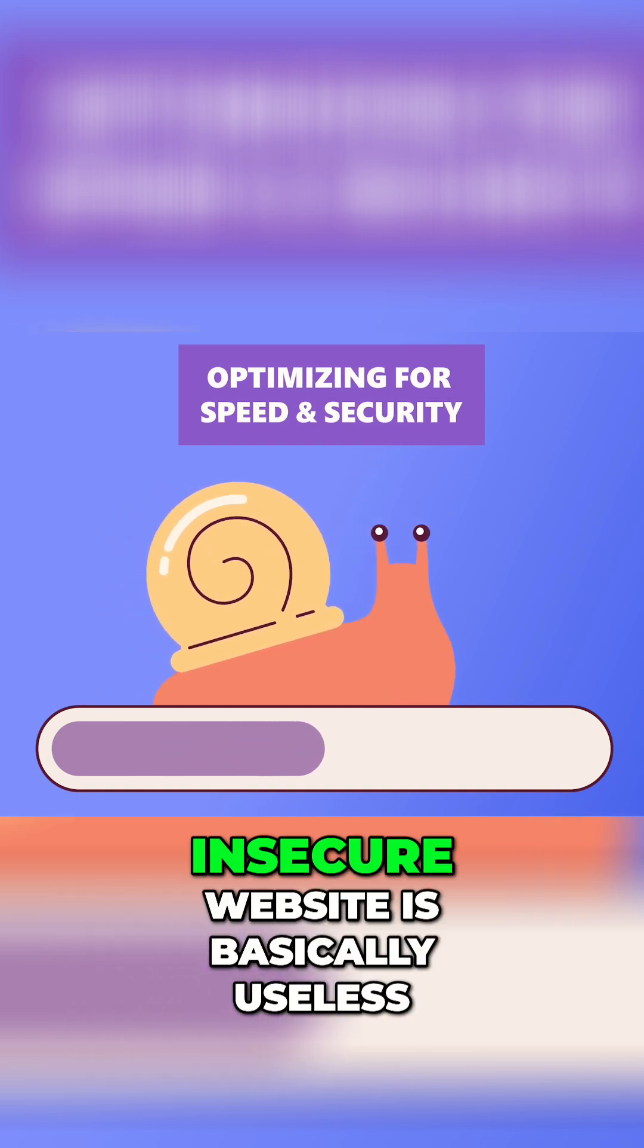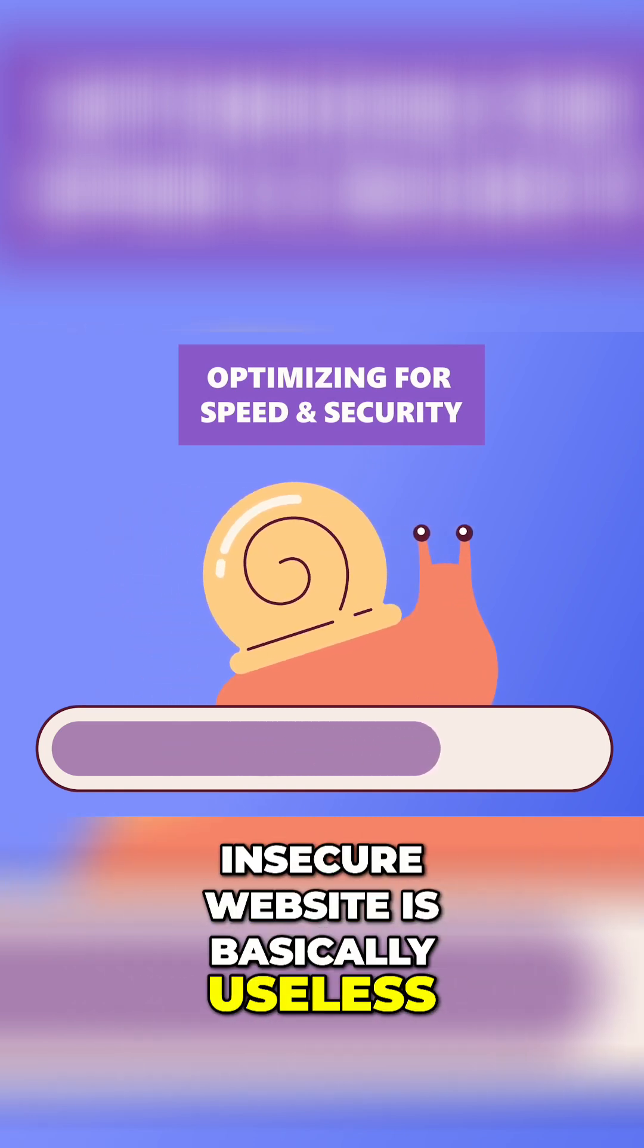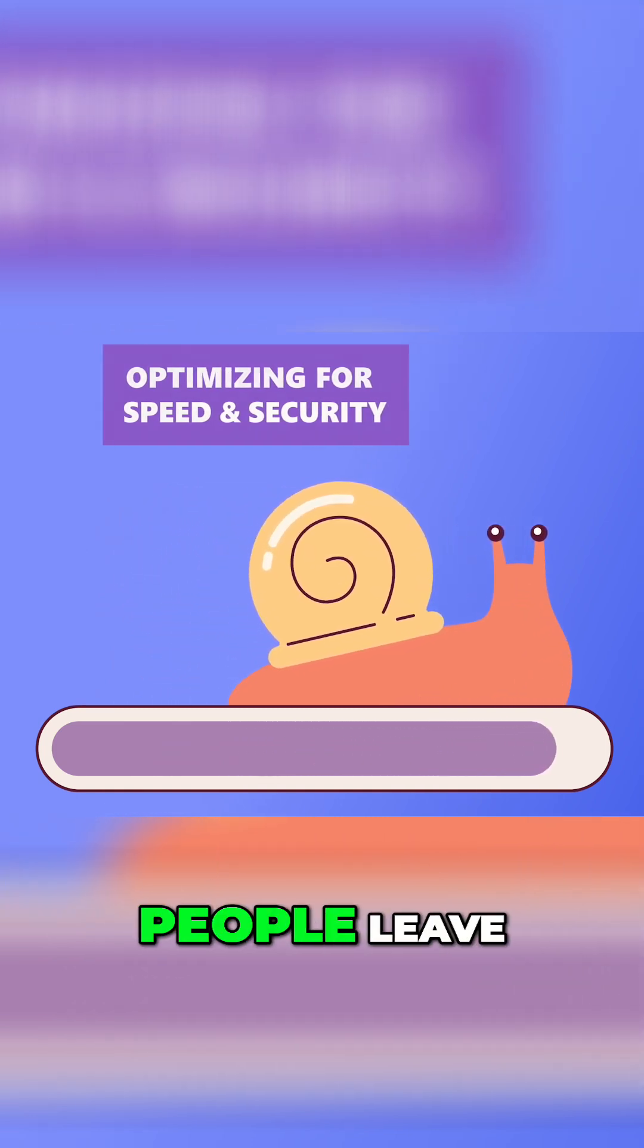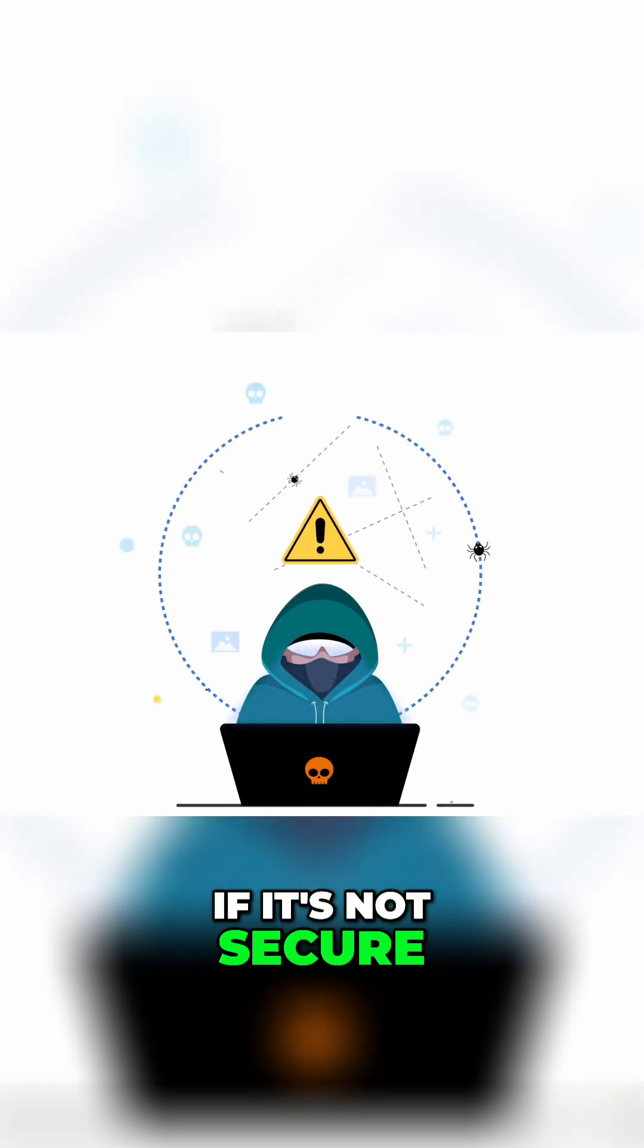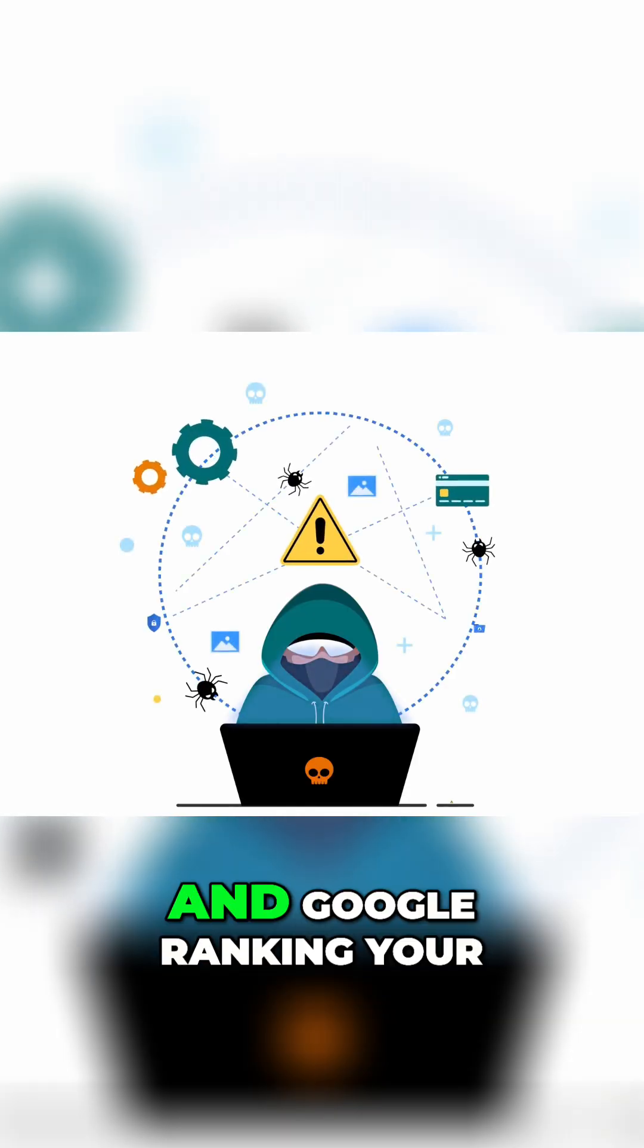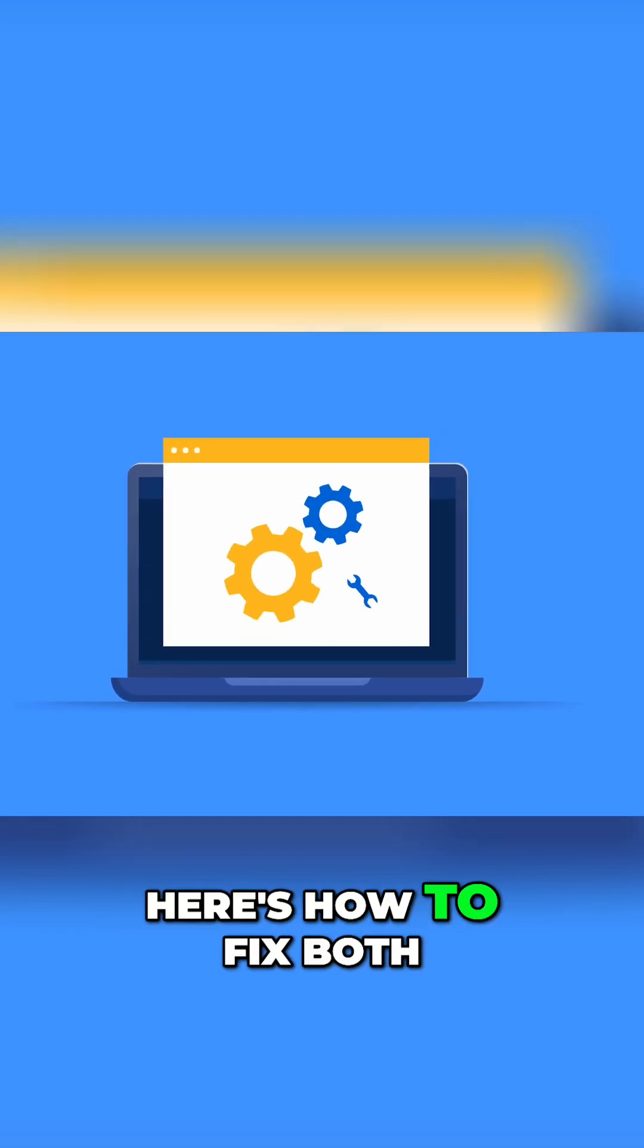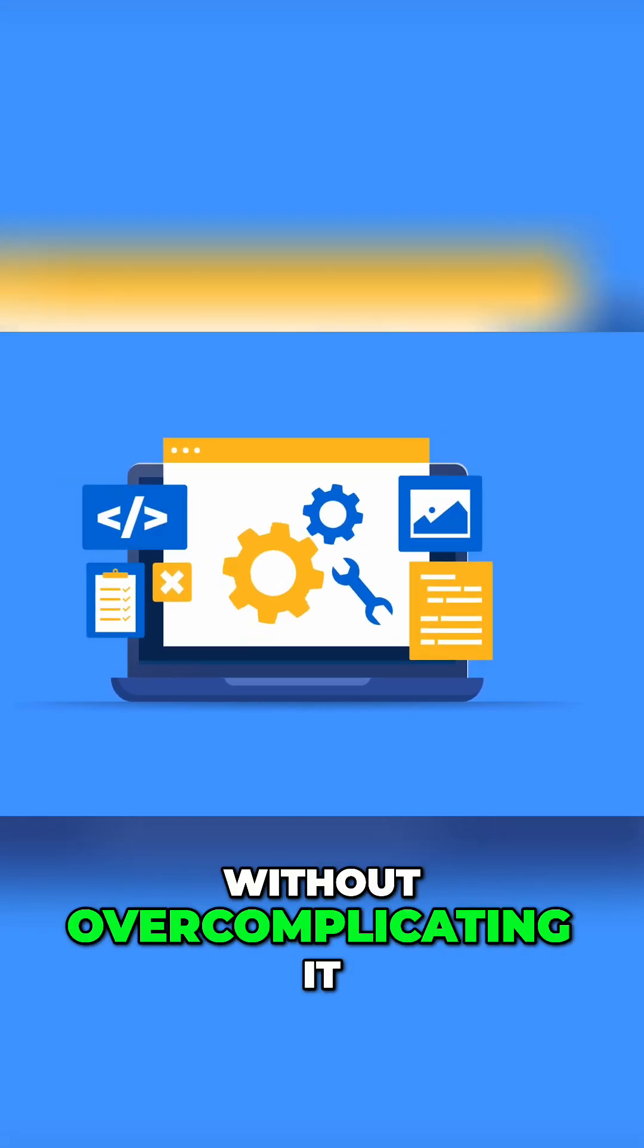A slow, insecure website is basically useless. If it takes too long to load, people leave. If it's not secure, you're risking hacks, data leaks, and Google ranking your site lower. So here's how to fix both without overcomplicating it.